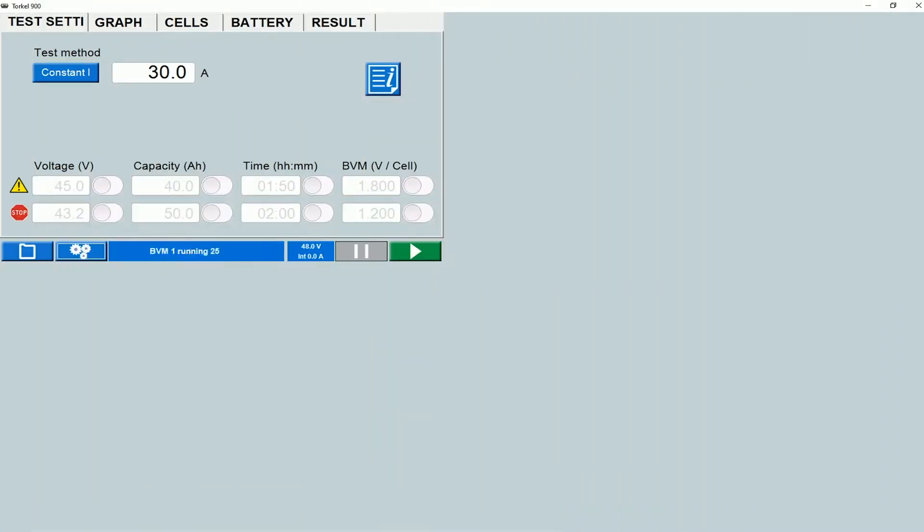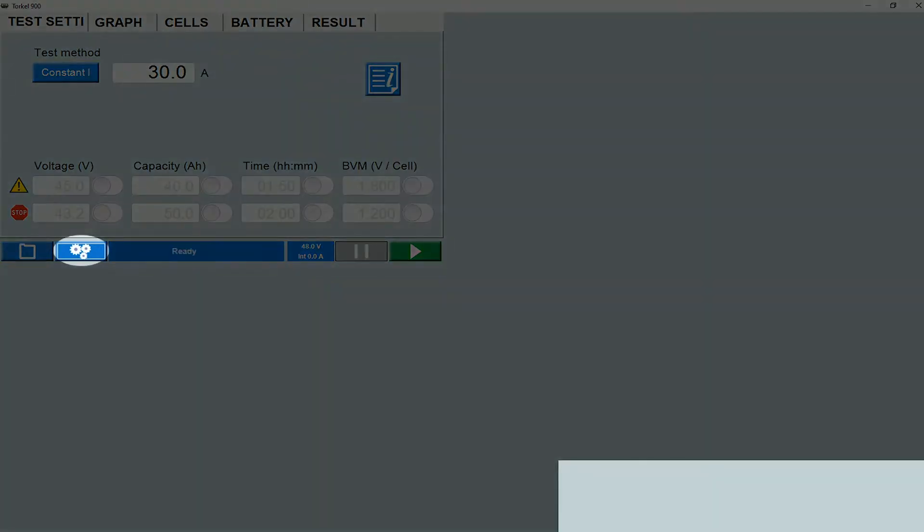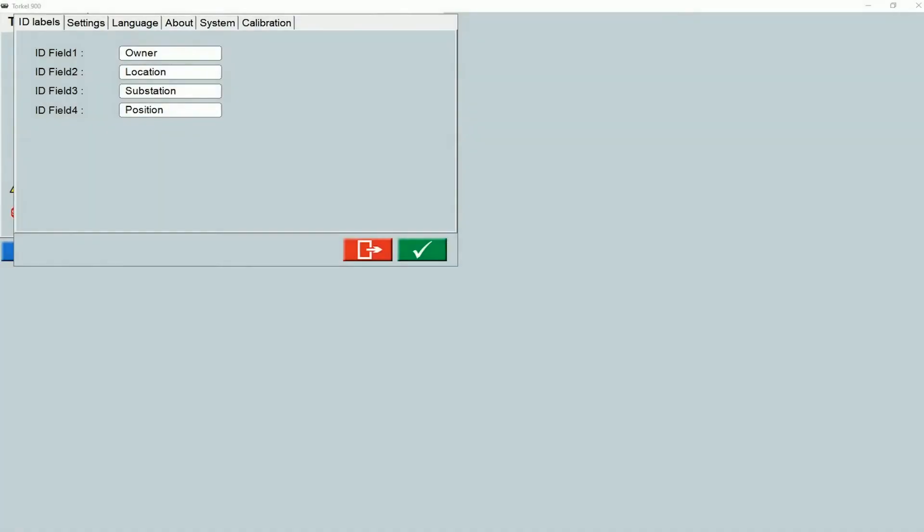To access the settings screen, you would click on this icon. The settings screen that appears has various tabs. Let's go over each tab. Under the ID labels tab, you can see four labels for four different fields.